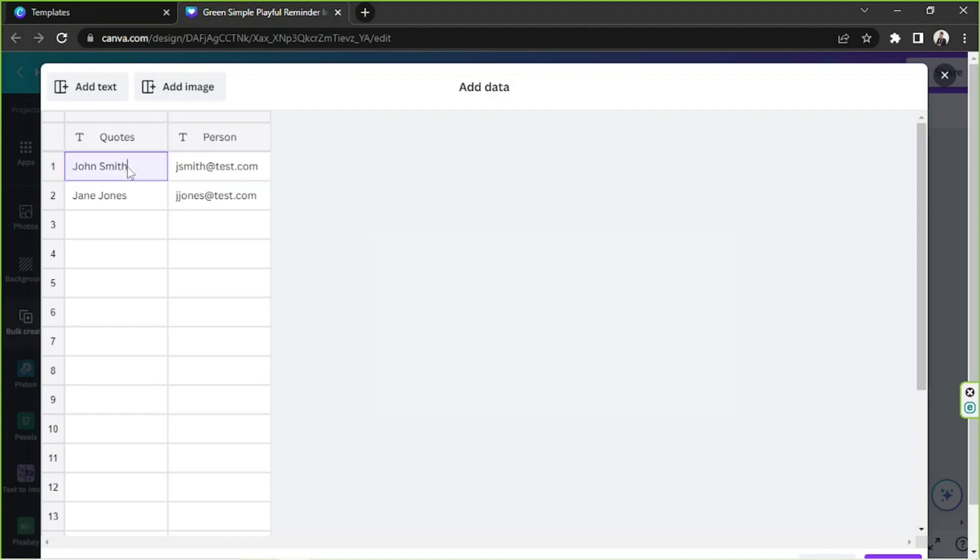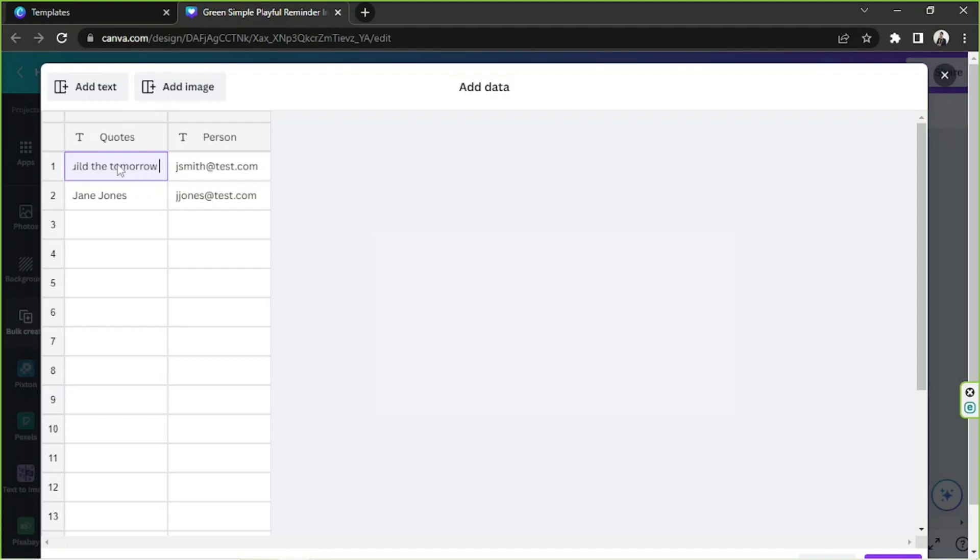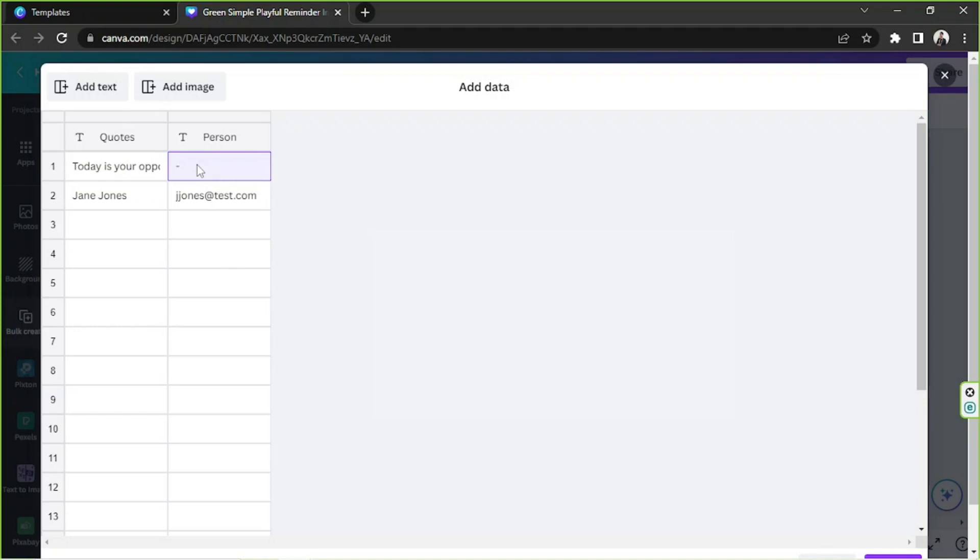So say for example over here we're going to input our quote. Let me just quickly search for a simple quote. Let me just quickly google a motivational quote. Okay I think I found something really nice. So I'm gonna type in here today is your opportunity to build the tomorrow you want. And that is by Ken Poirot. I'm not sure if I pronounced his last name correctly but yeah that's who he is.